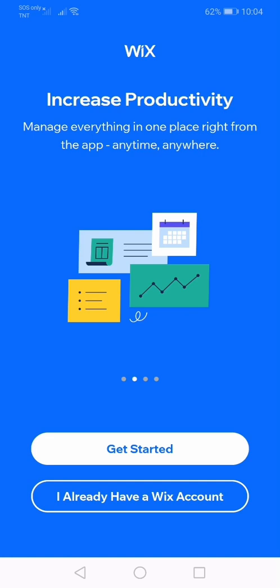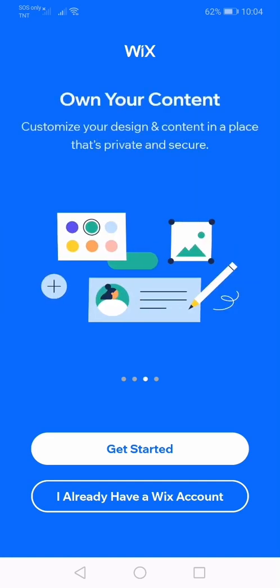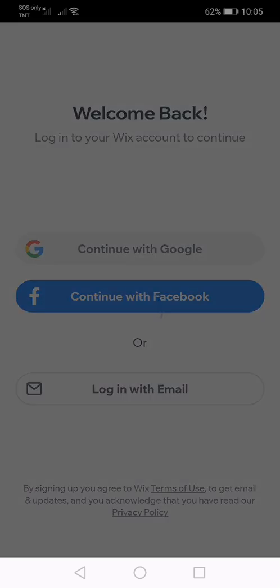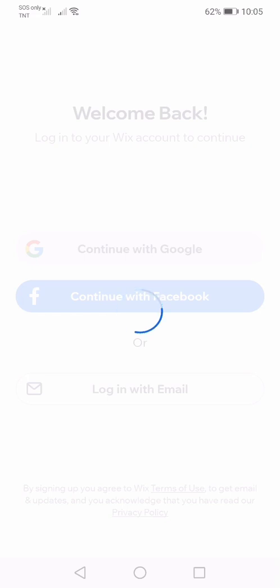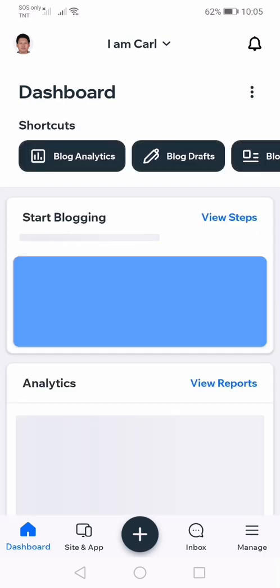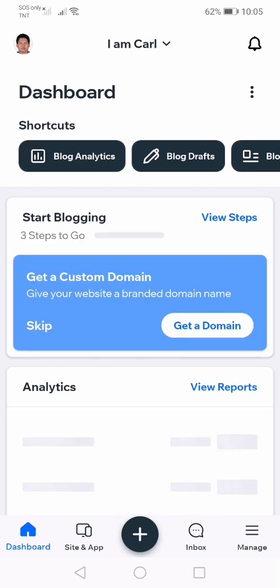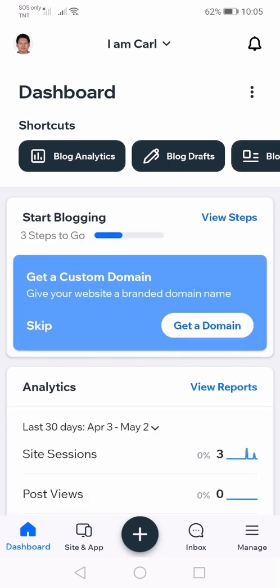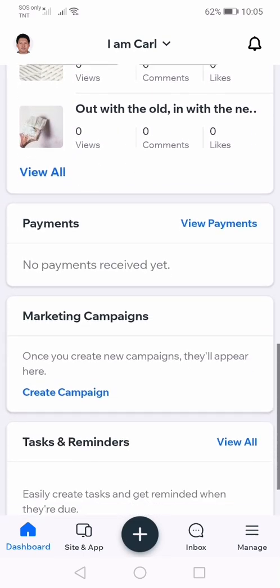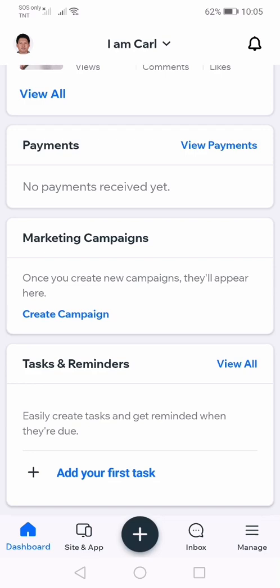Here is the next process. Because I already have a Wix account, I'm just going to press this one. You need to log in to your Wix account to continue. I have my Google account, so I'm just going to press this one. Here is the dashboard of my Wix account. In the dashboard, you can have the following things: shortcuts, analytics, contacts, blog, payments, marketing campaigns, and tasks and reminders.